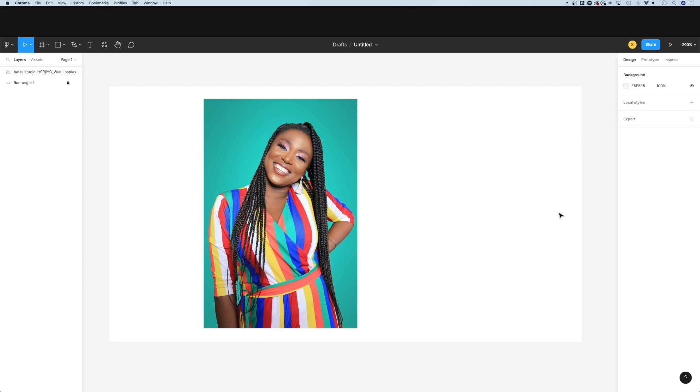In this quick Figma tutorial, I'm going to show you how to crop an image to a shape. What we need to do after we have an image on our document,